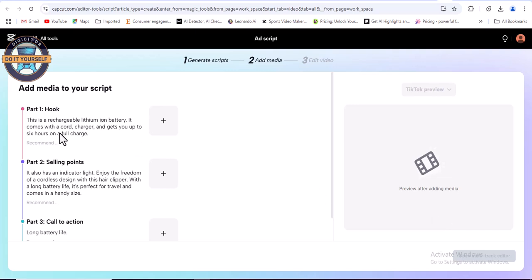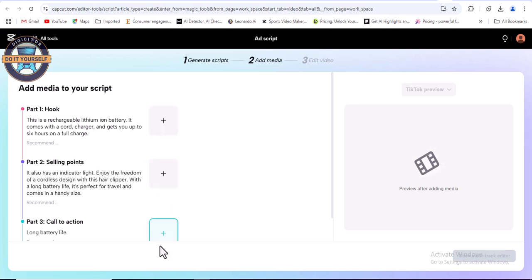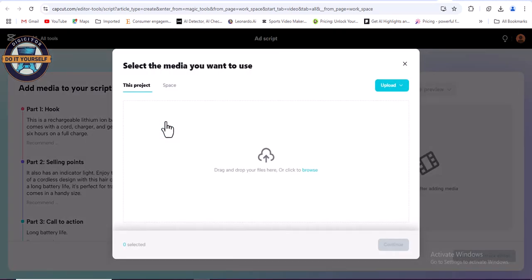You now have to import the videos, the media you would use here. So we click here for the first. Click to upload from device.